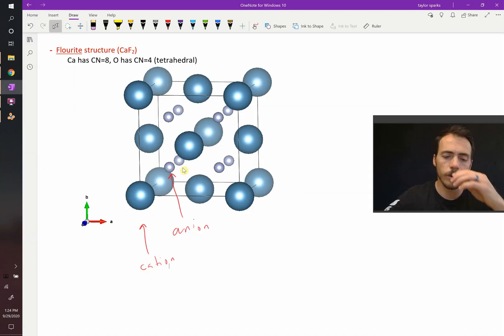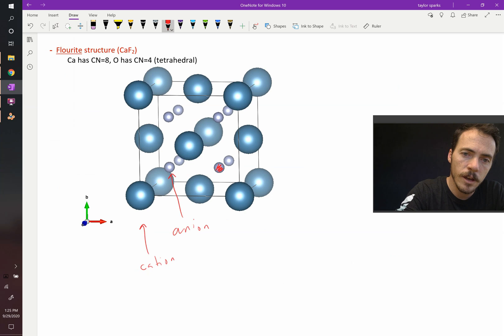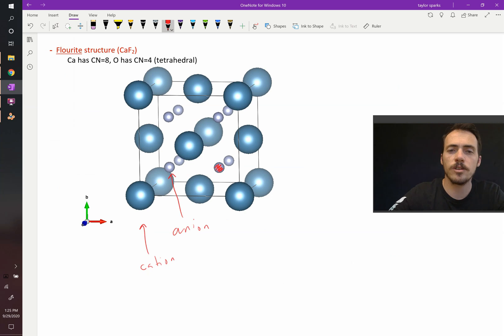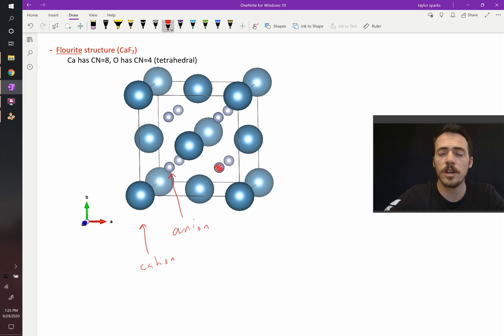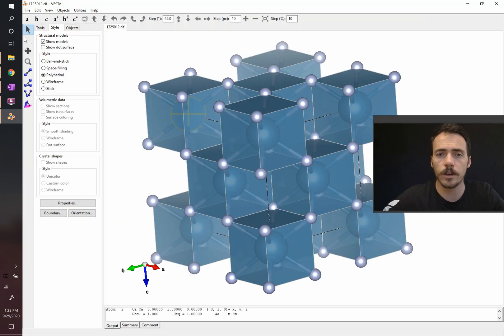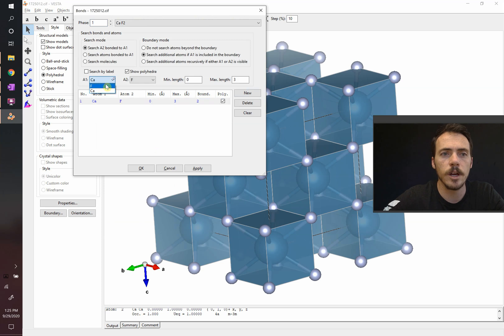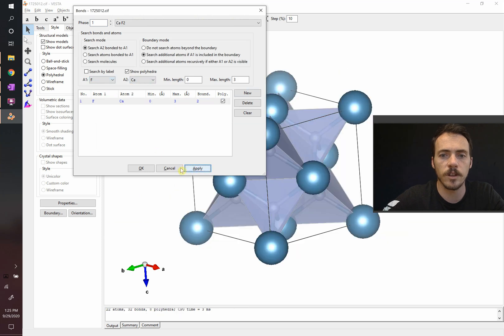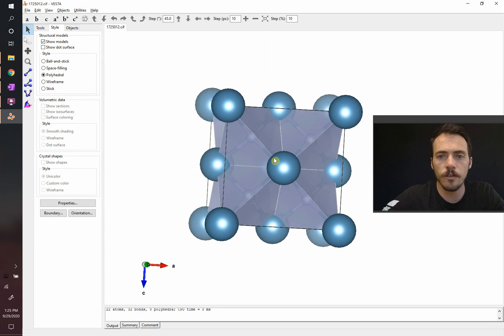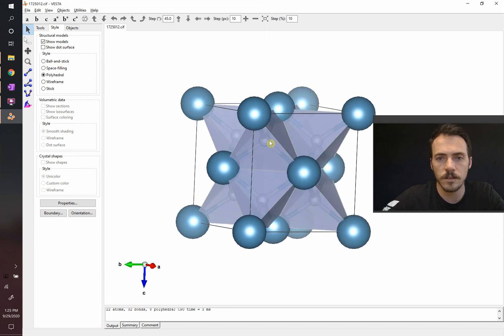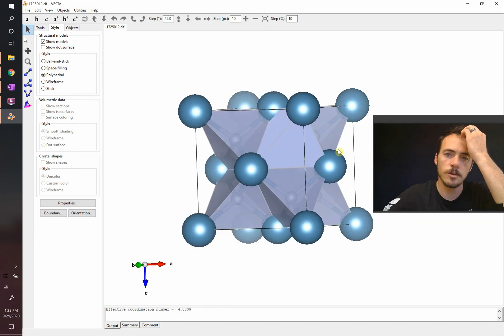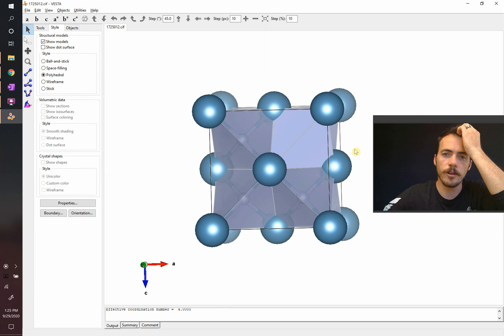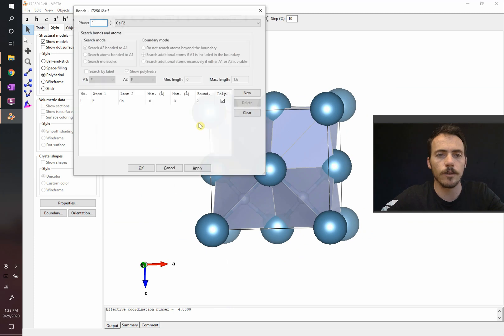So what should be the coordination number of the anion? This anion right here, how many should it be surrounded by? Well, because it's a 1 to 2 ratio, it should have half the coordination number of the calcium, or it needs to be 4. Is it though? Let's take a look. We're going to come here, and we're going to modify our bonds. Instead of calcium bonded to fluorine, we're going to do fluorine bonded to calcium, so it searches the other way. And sure enough, we find a bunch of tetrahedra. Can you see these? Each individual tetrahedra. Each one of those is surrounded by 4 of the calcium ions. So this is the calcium fluoride structure.